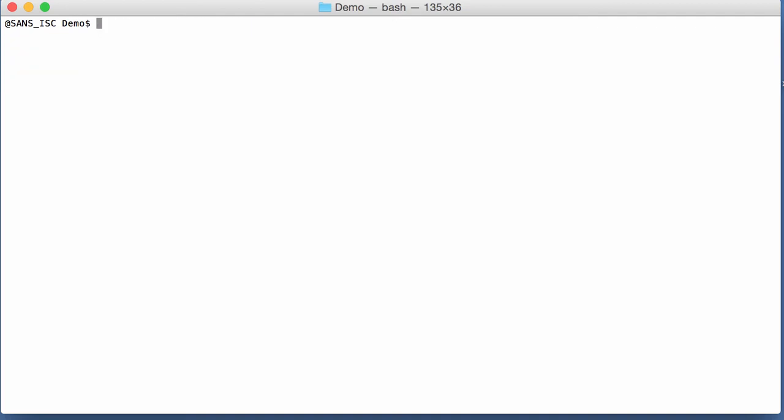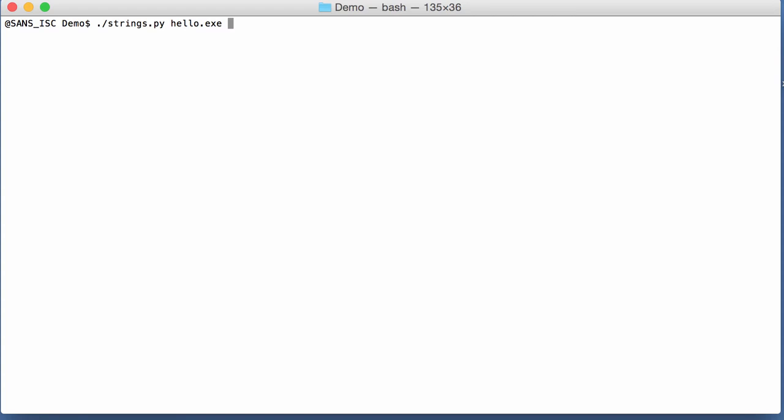Now, if I run my strings.py command like that on hello.exe, I will have all strings greater than three or four characters. All those strings here.